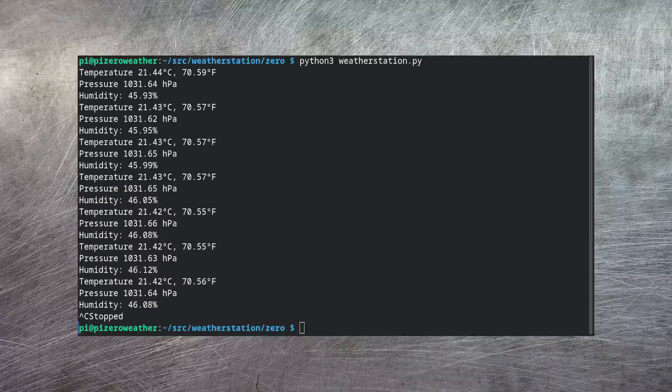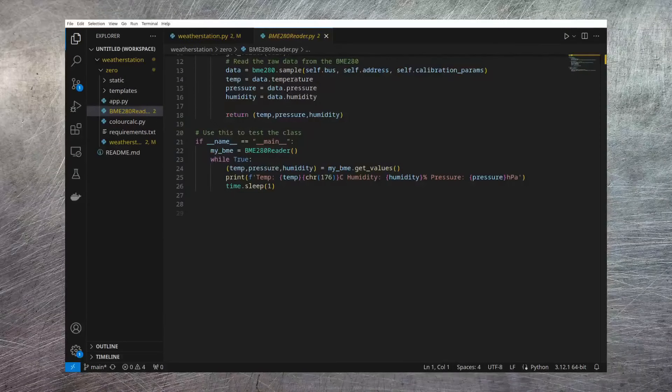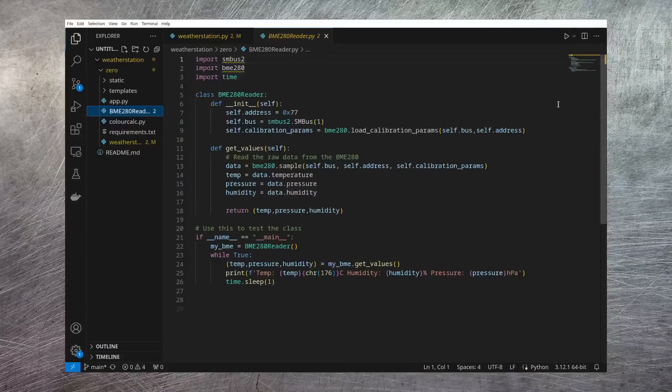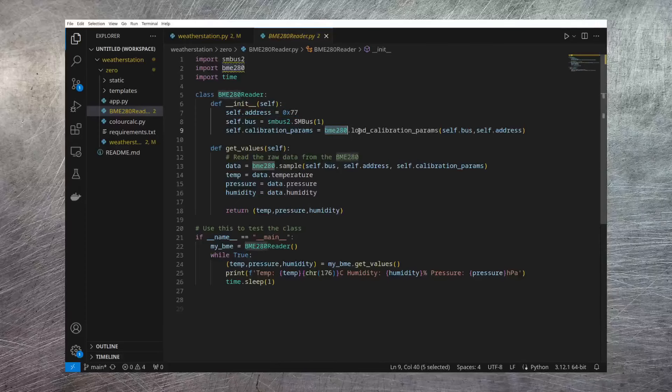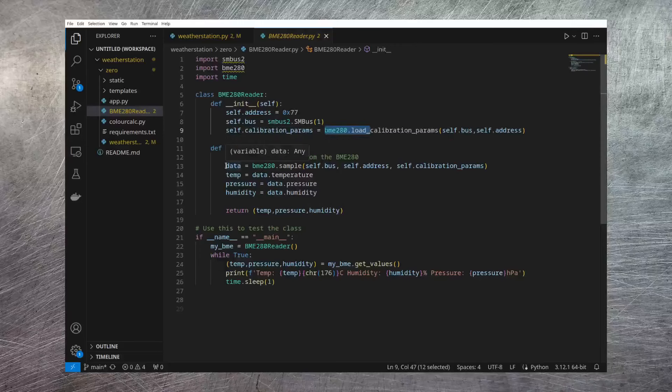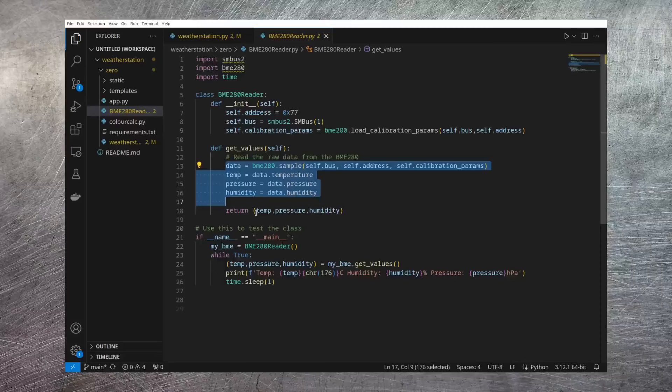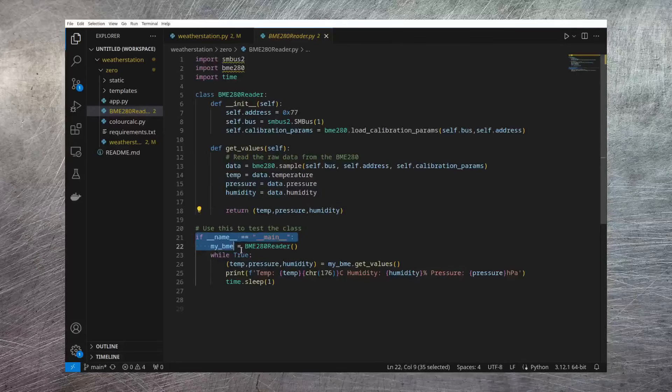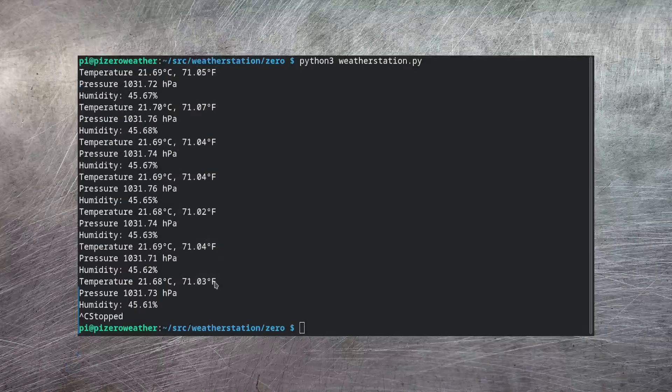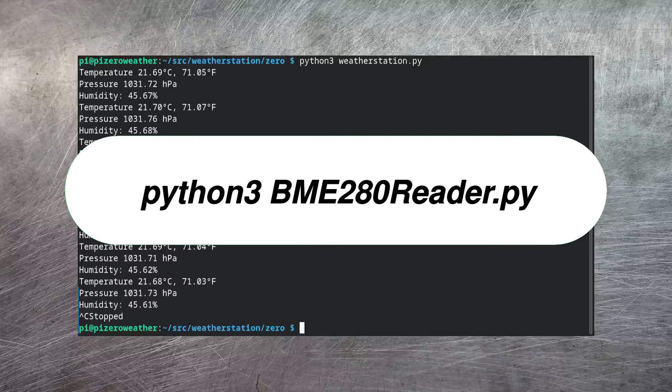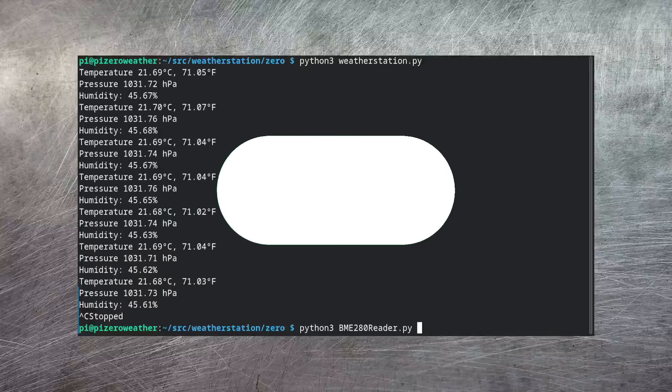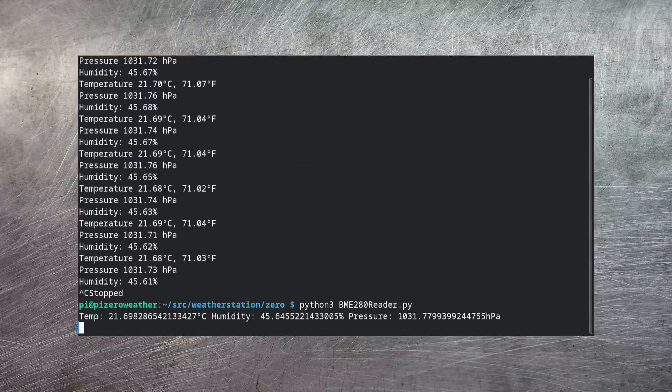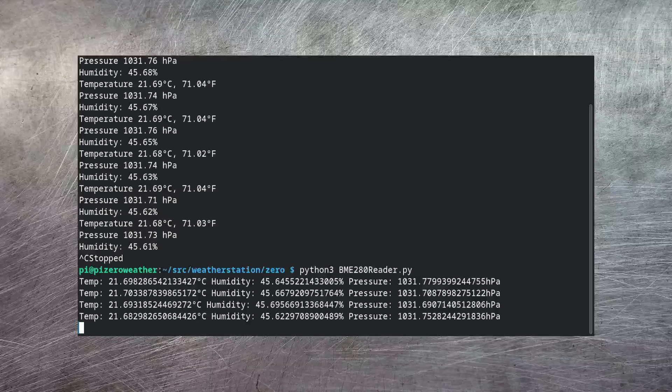The next thing I've done is I've taken that basic BME280 code and I've wrapped it up as a class that I can then use in multiple applications. Now this is super simple. It's very similar to the code that we looked at just now. The class gets instantiated by defining the address of the device and the bus number and loading up those calibration params. I've then got a method called get_values within the class. And I've used that to grab the temperature, pressure, and humidity figures from the BME280. I then return those as a tuple. I've got some test code here that should give us a very similar output to the last test script. So let's just give that a quick go. And yes, that seems to be working great as well.